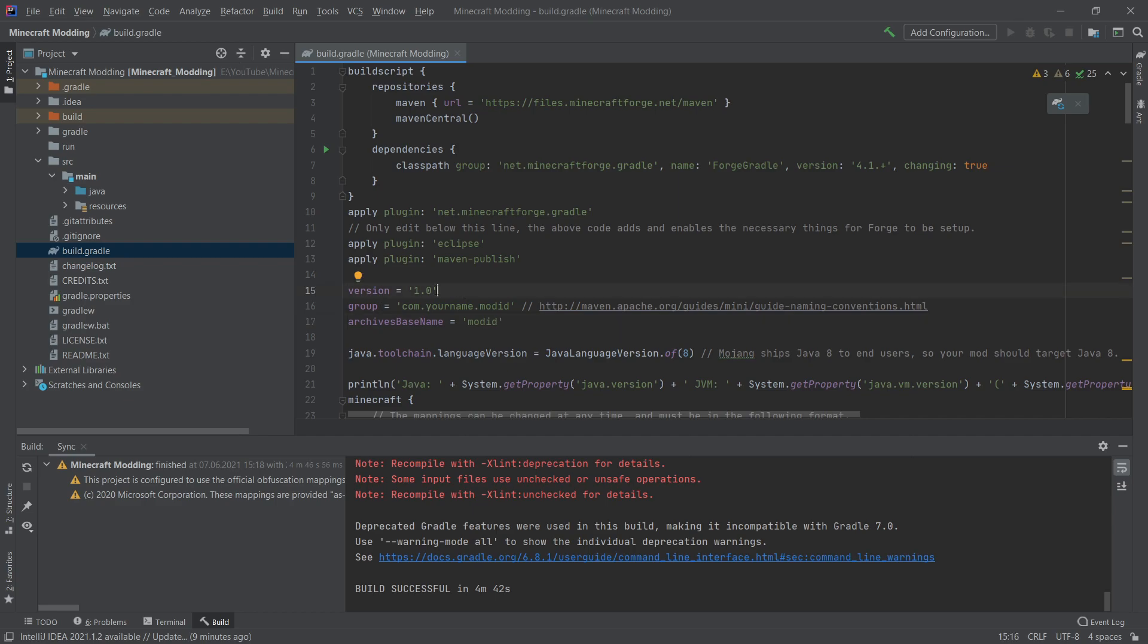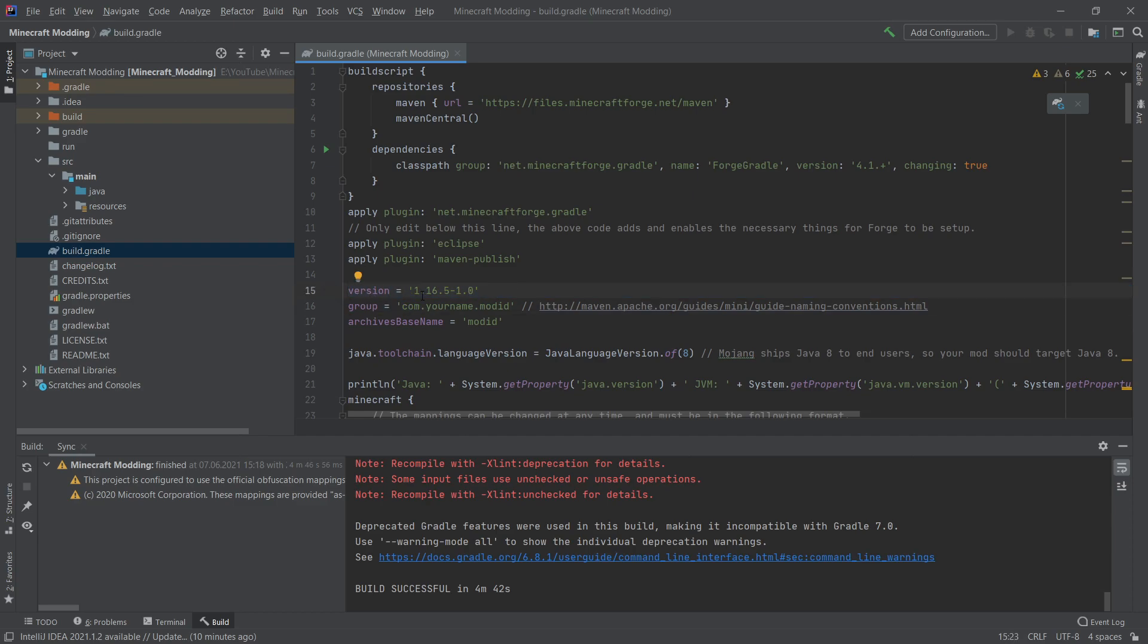The first thing, the version simply refers to the version of your mod. This is not the Minecraft version. However, it is sort of a convention to put the Minecraft version in front and then basically make a dash and then put whatever your version of your mod is afterwards so that the user can actually immediately see, OK, this is for this Minecraft version and the version of the mod is this.